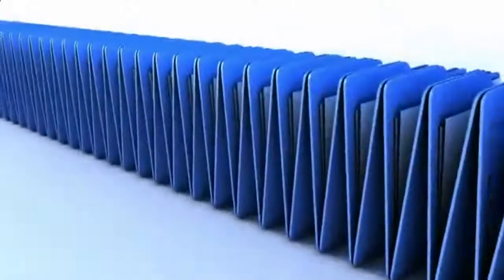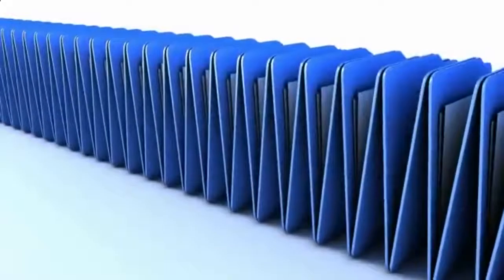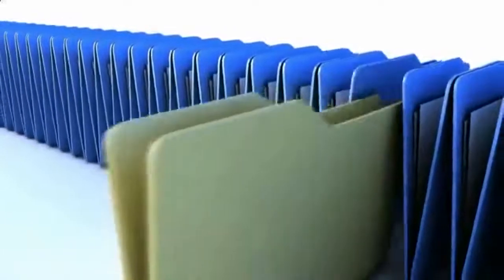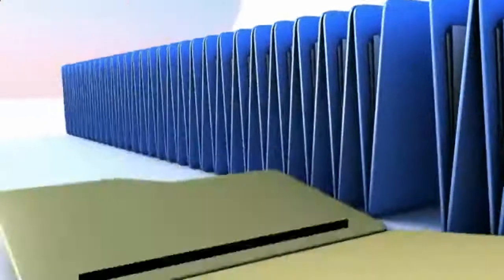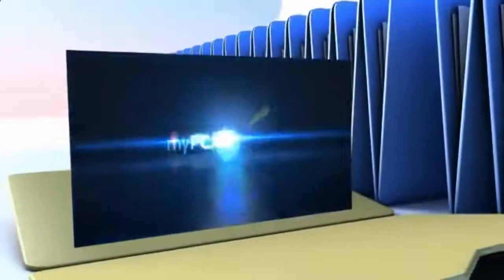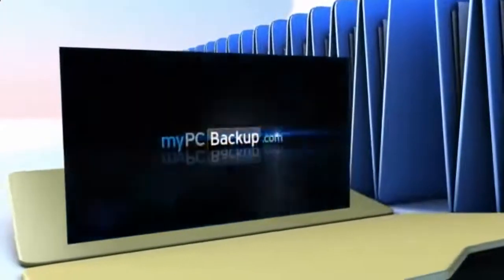Want to know what the best way to backup your computer files is? The answer is easy. Let My PC Backup do it for you.